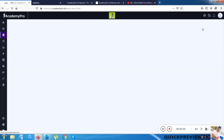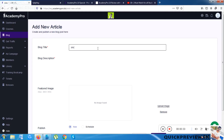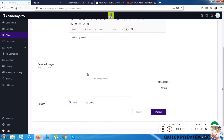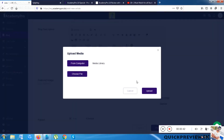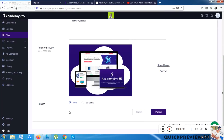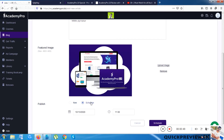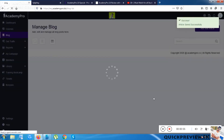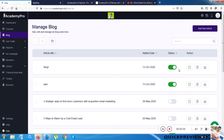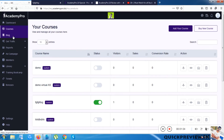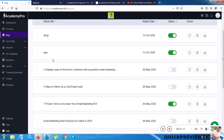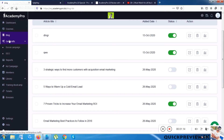The next option is Blogs. I can click on Add New Article, give it a title, choose an image from the media library, and schedule when I want to publish it or publish it now. The article is saved and I can do the same things as with courses — publish, edit, or view analytics.